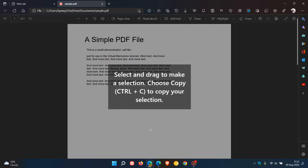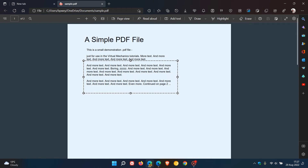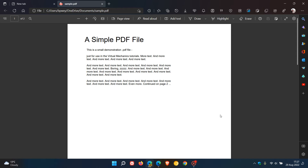And if we click on that, it says select and drag to make a selection, choose copy, Control and C on your keyboard, and you can copy your selection. And just to demonstrate, if I drag and just select part of that text, I can copy that for future use and reference.